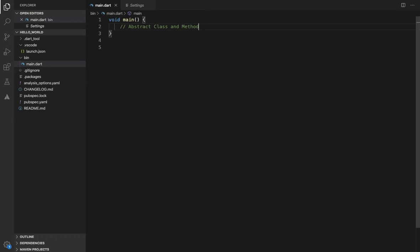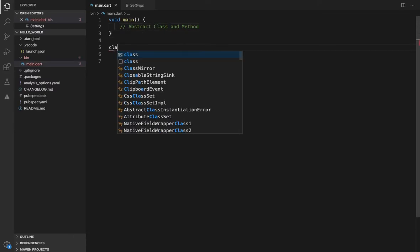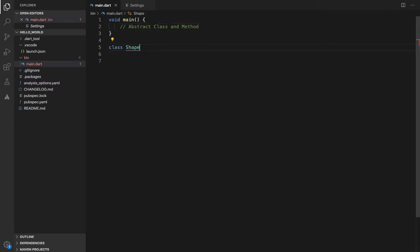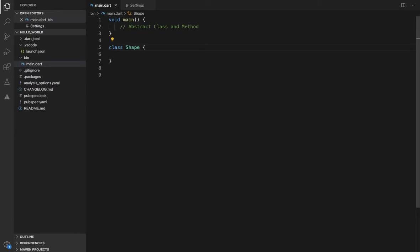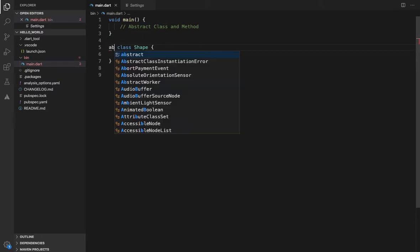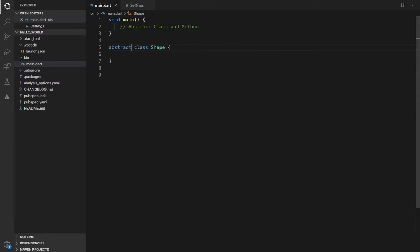We will use abstract classes as well. We will create a class — a shape class. If you use the abstract keyword, we will create an abstract class. The class with the abstract keyword becomes an abstract class. So this is the abstract class.